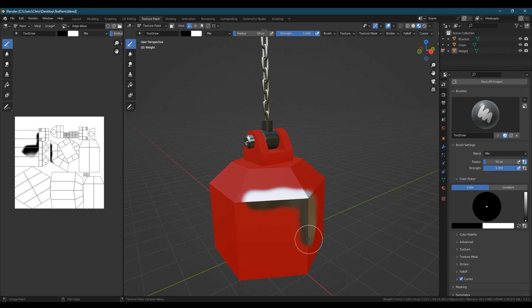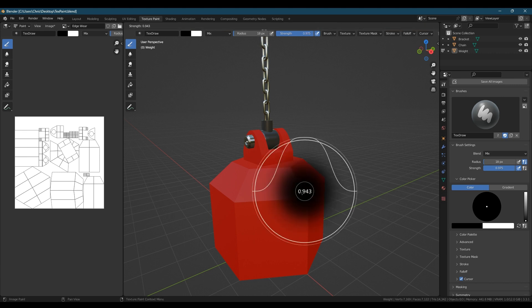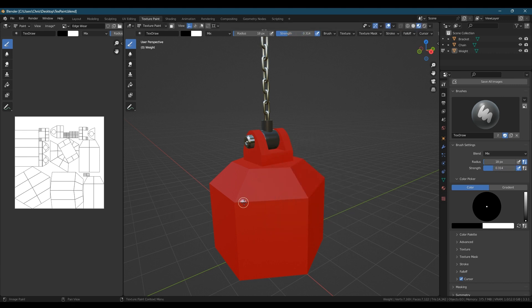If you press the F key you can adjust the size of your brush and shift F will control the strength. You'll also see as you paint on the model the lines appear in the corresponding places on your image texture on the left.